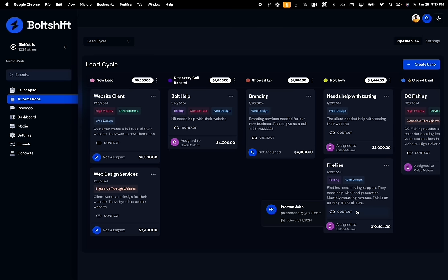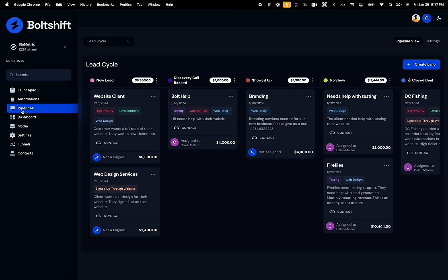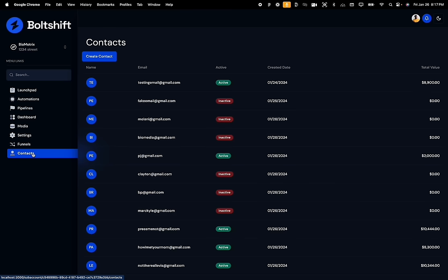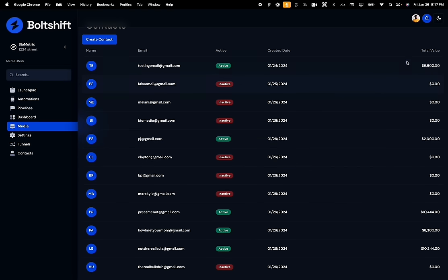Since we created a ticket that has a customer assigned to it, we can see in the contact section that the specific contact has an estimated value on the right side of the table.